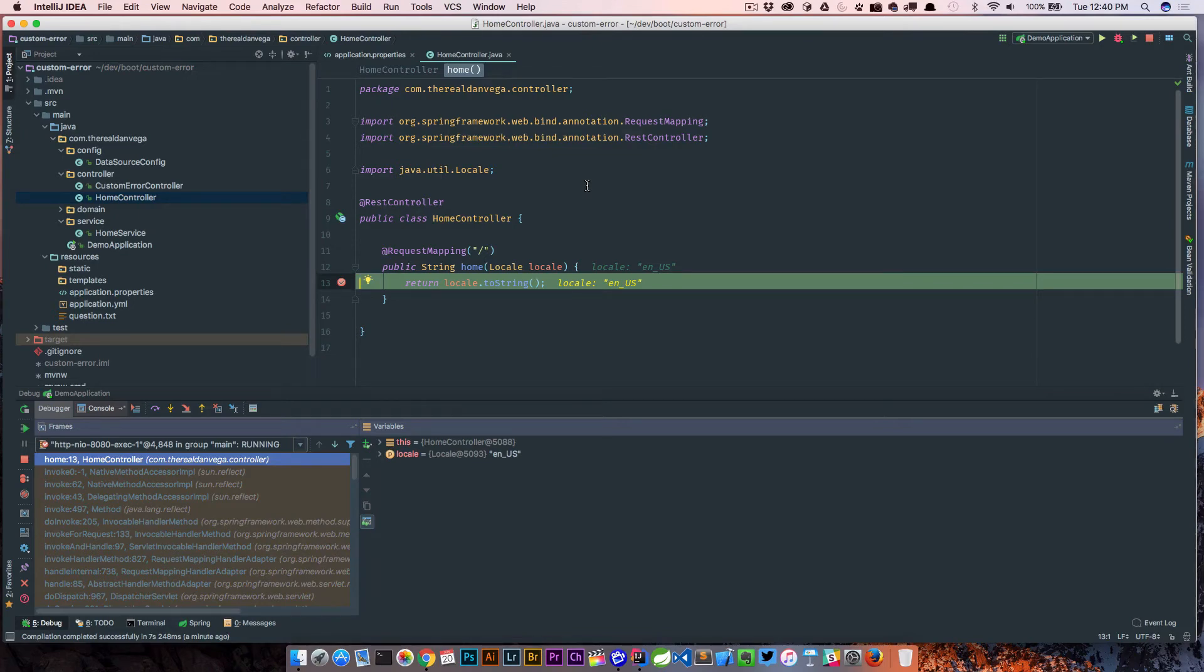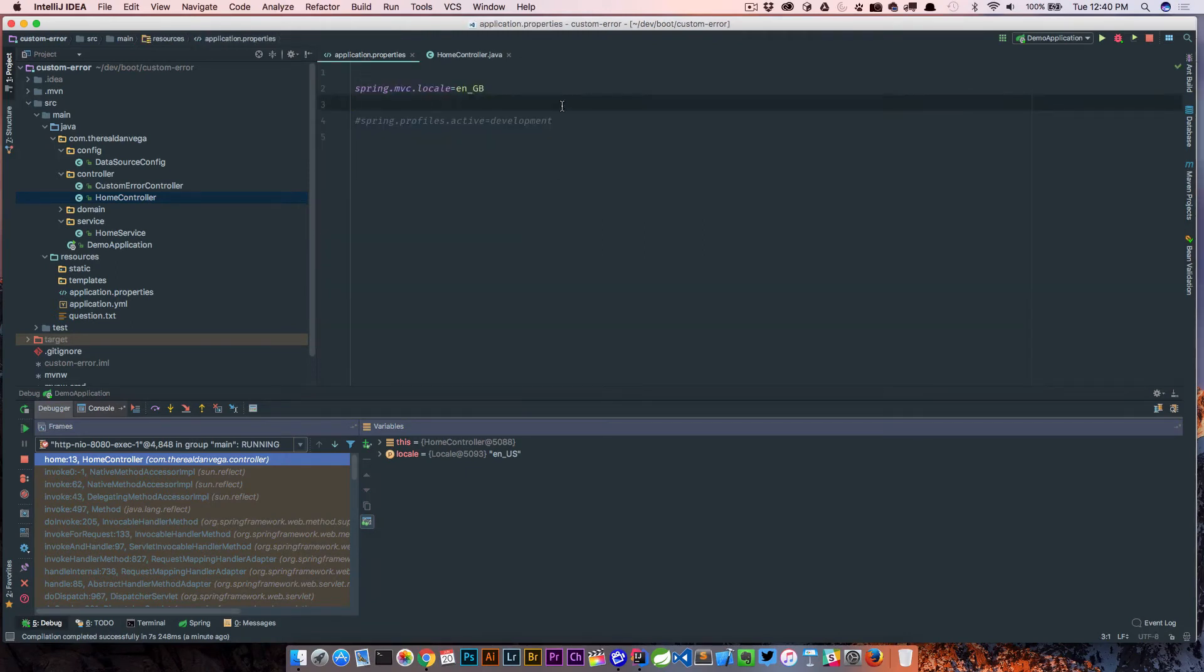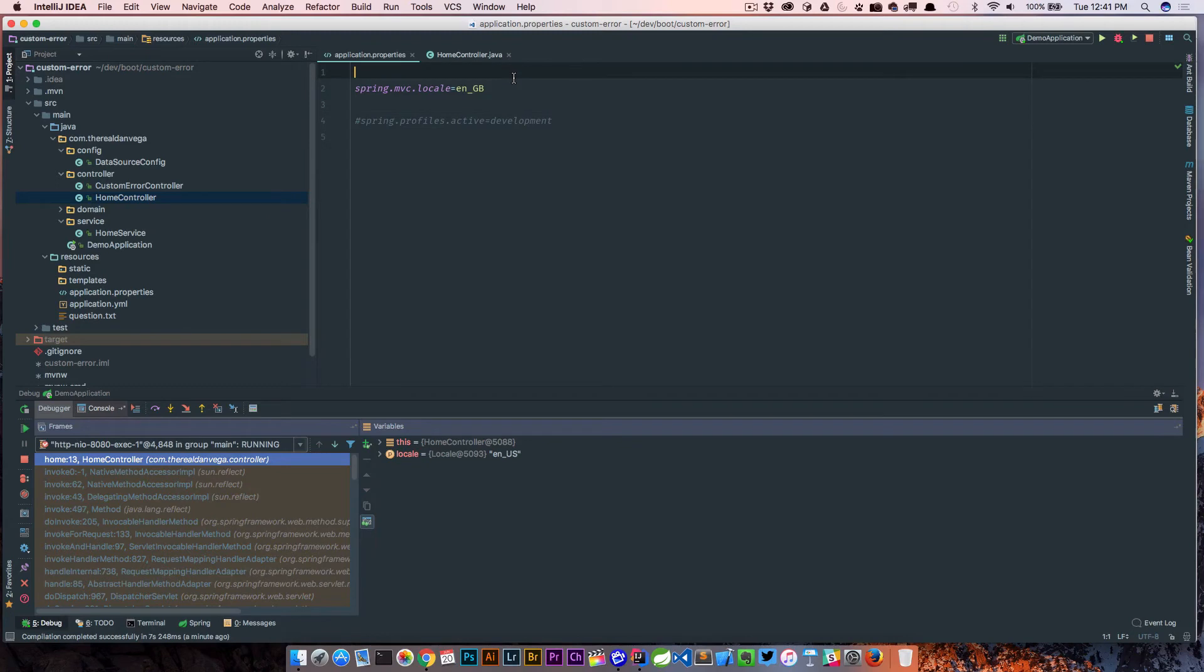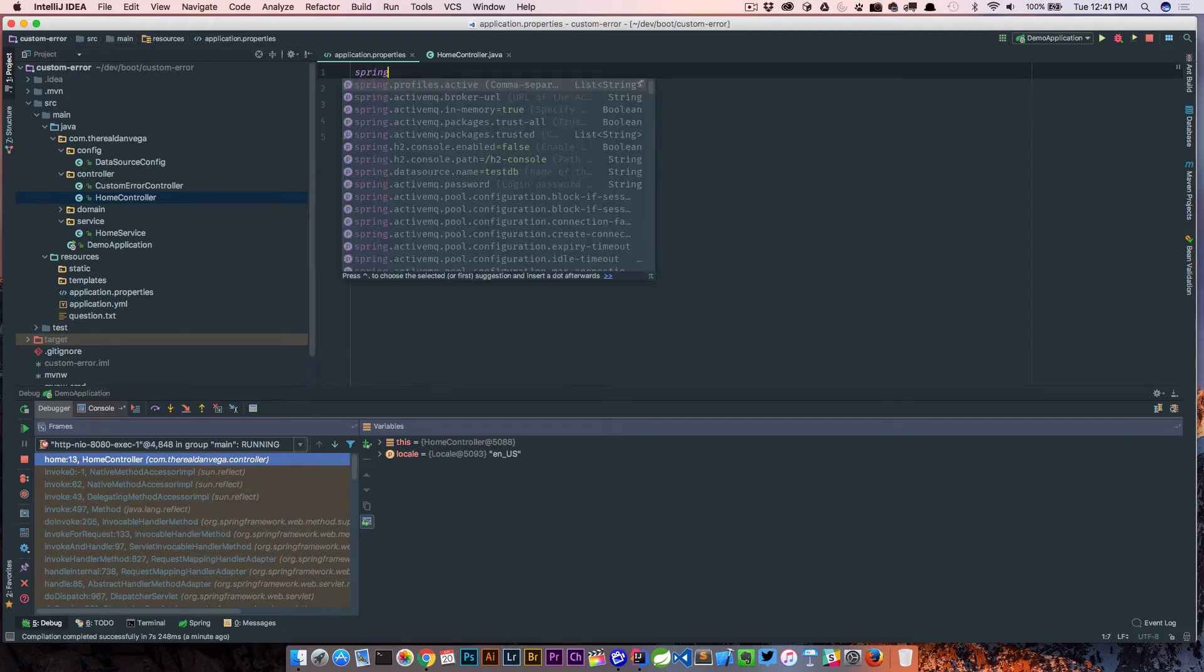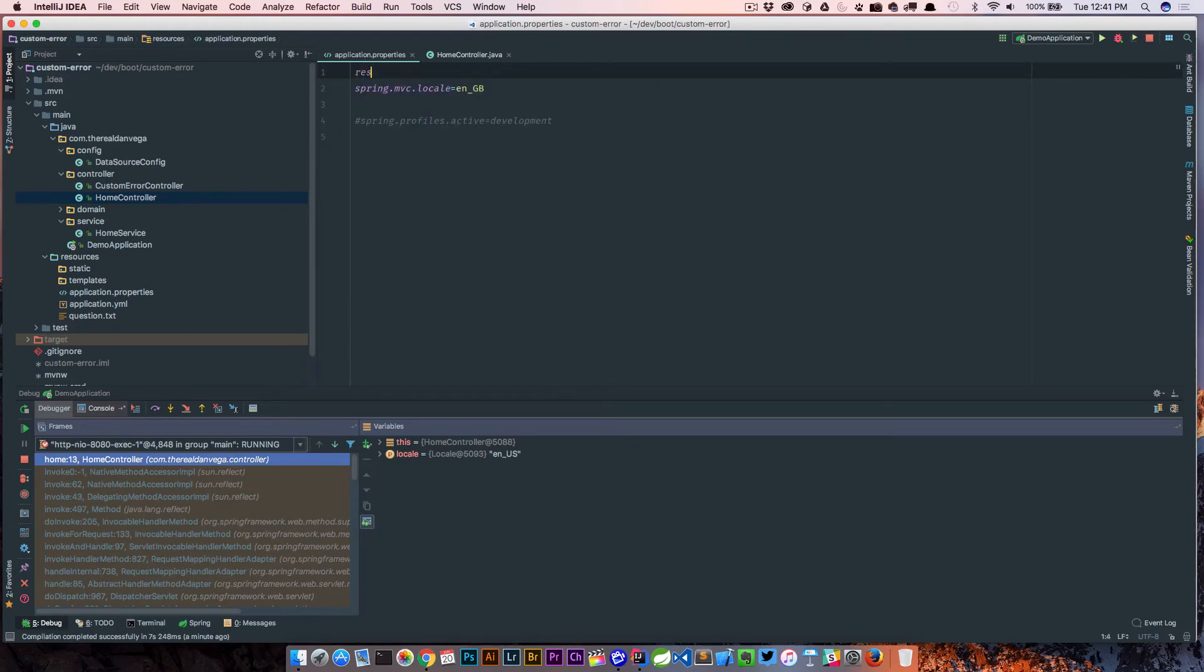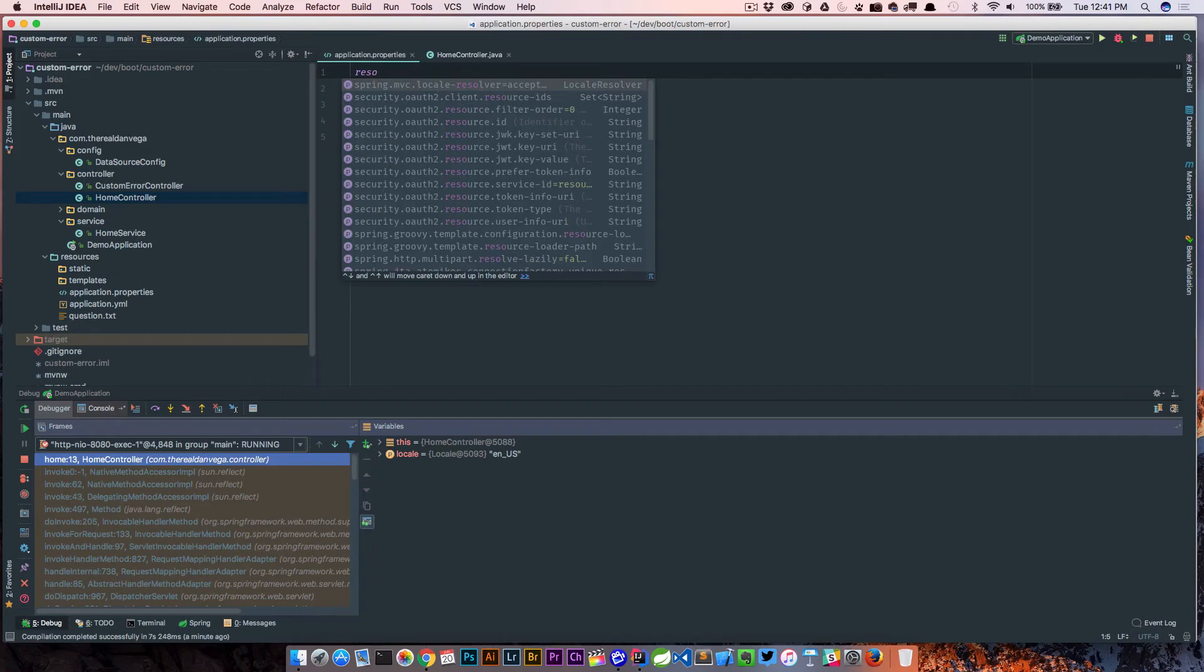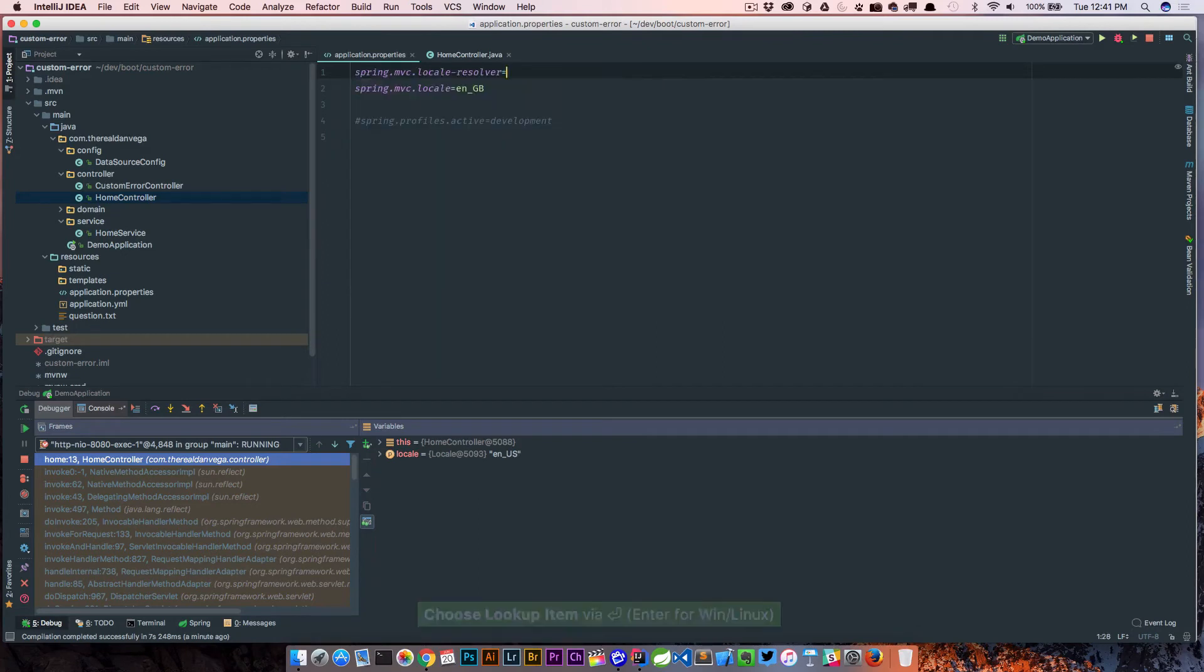So if you want to change this, and especially for development purposes, if you want to hard code a locale like we're doing here, then you need to change the way that we're resolving the locale. So there's actually a property that we can do this with, there it is.